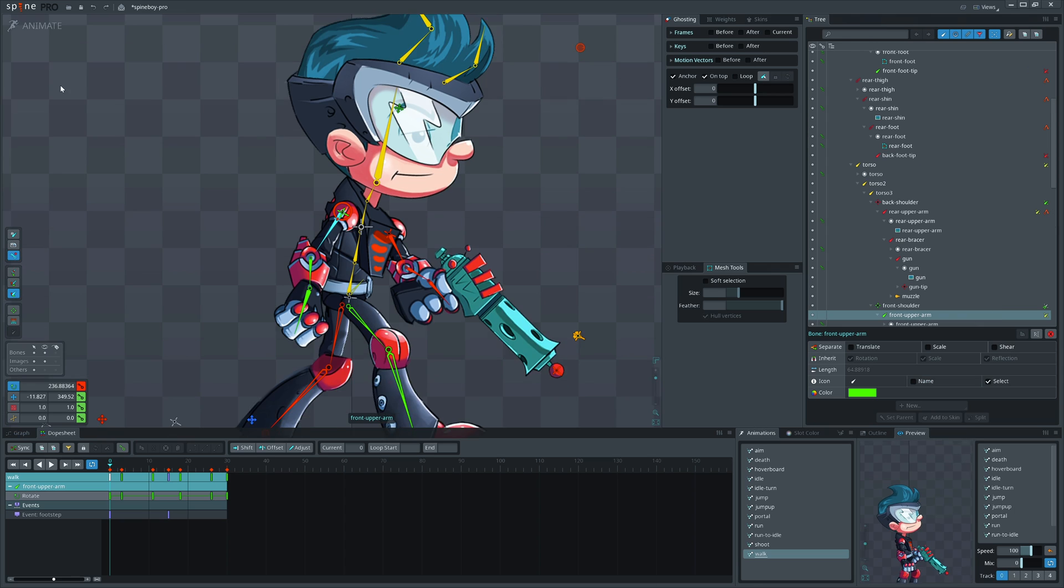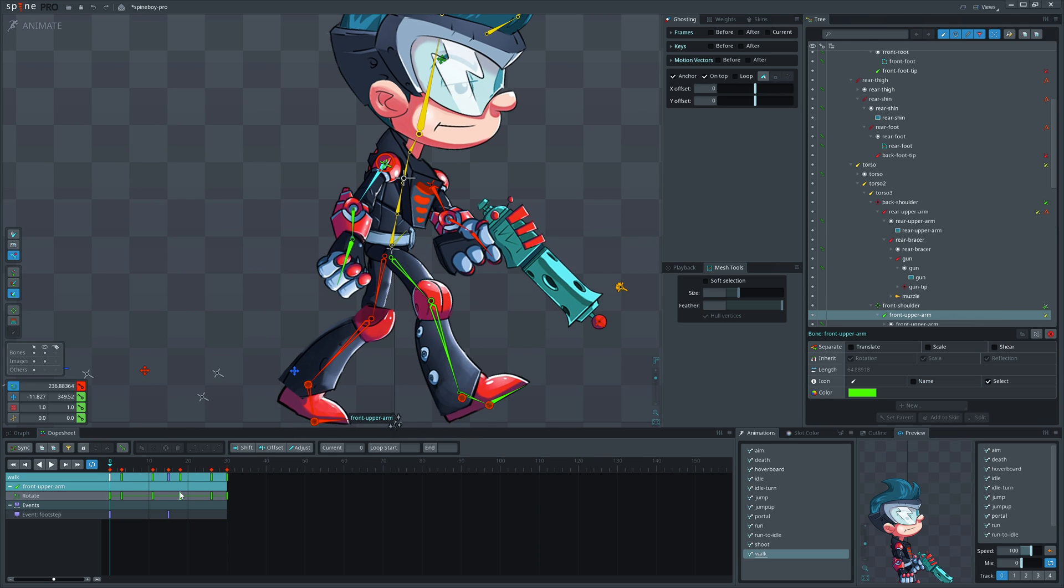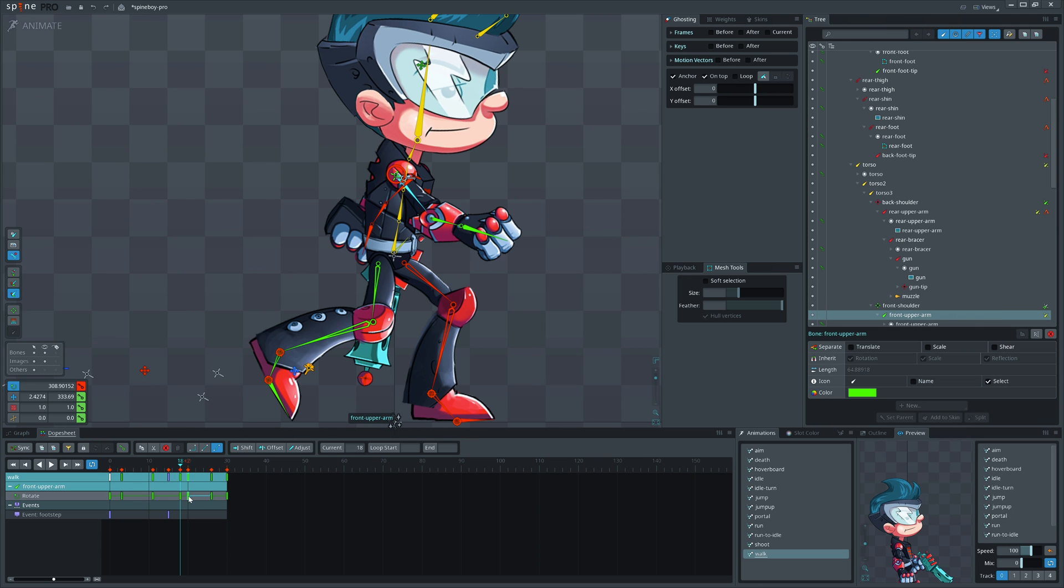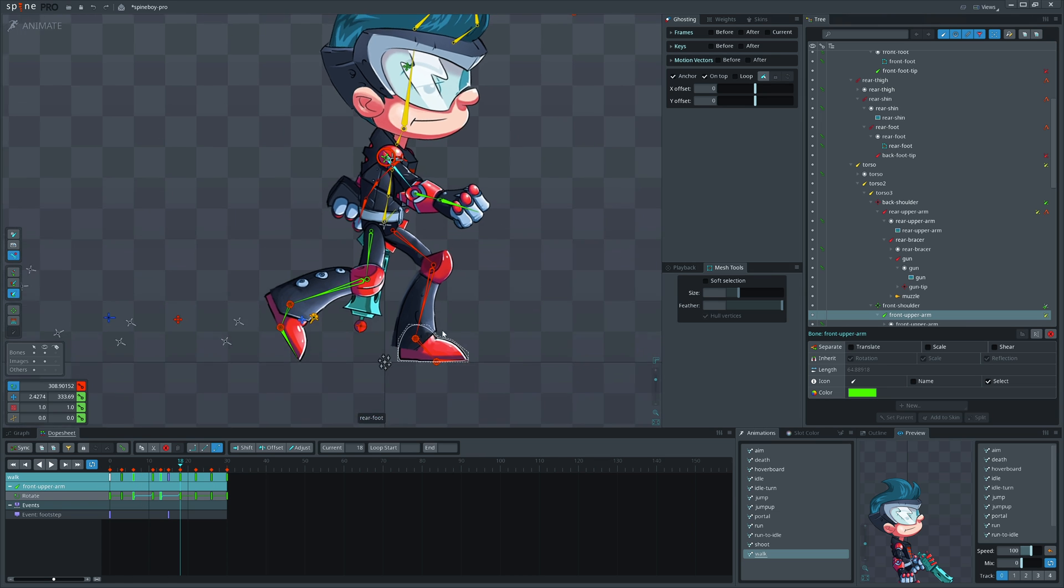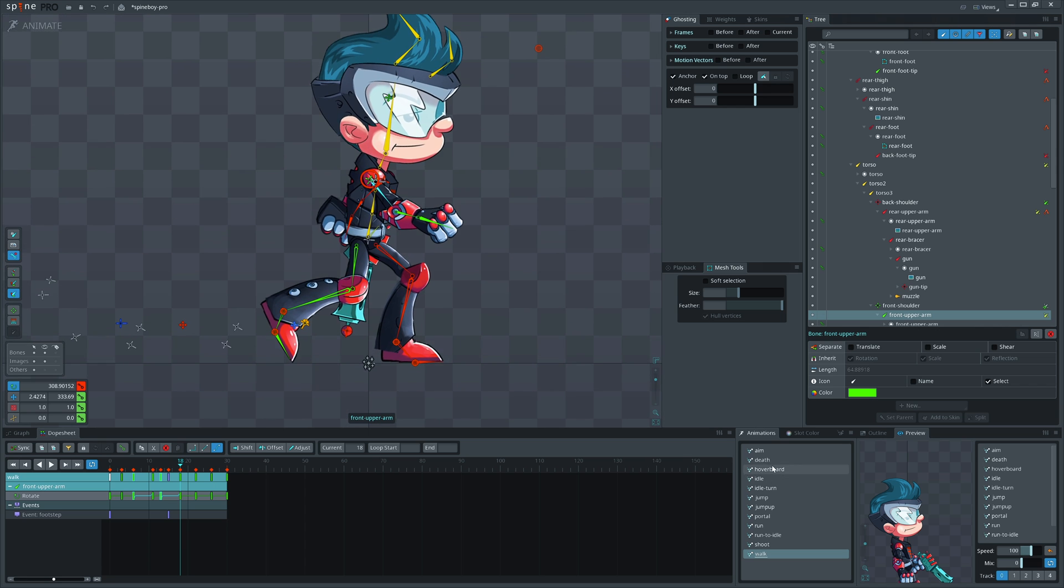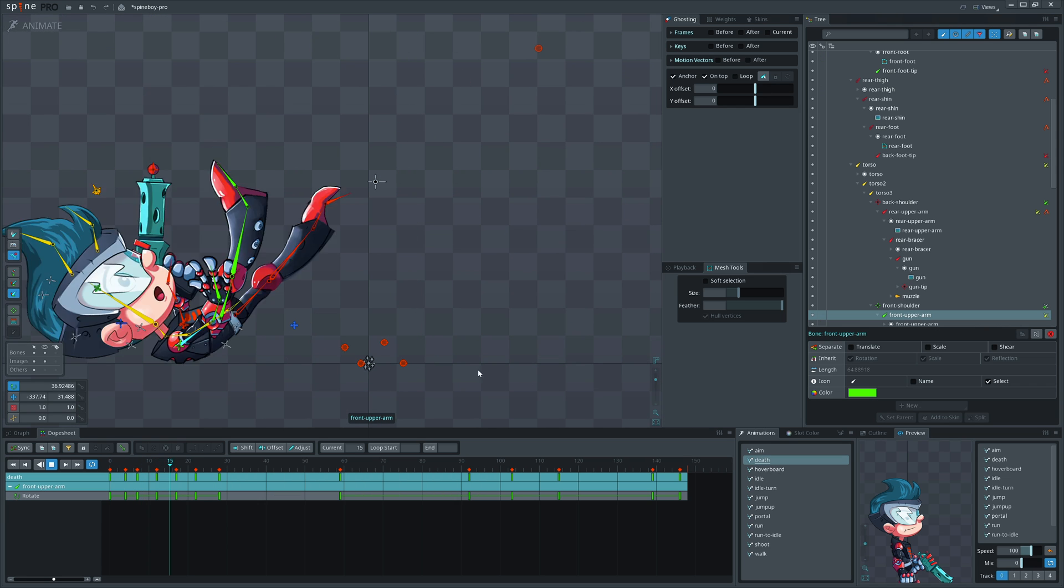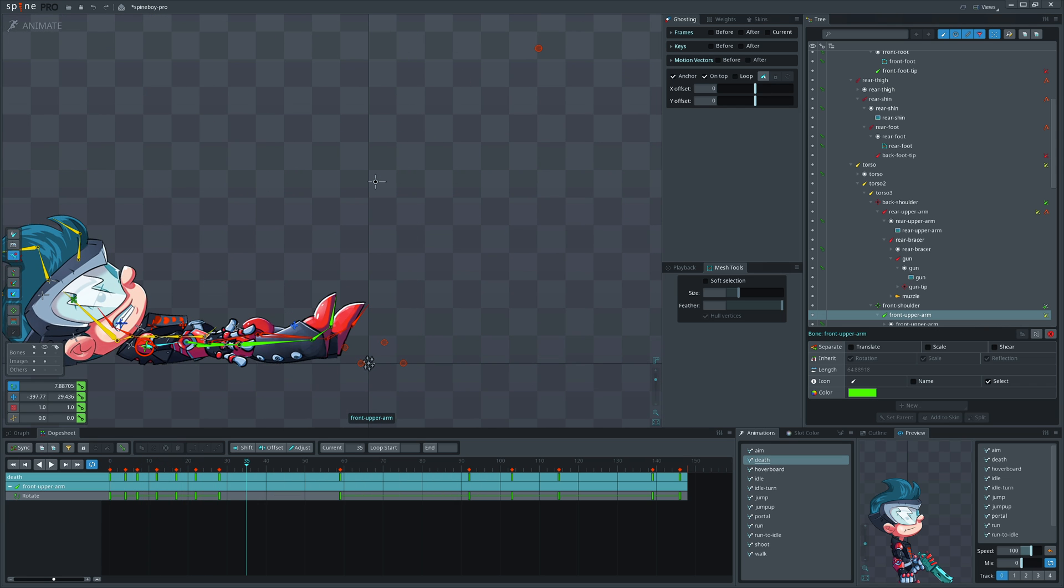And last tip for the timeline. You can copy frames by just dragging them while holding CTRL and SHIFT. Yes, as simple as that. That was it. Check this video for more tips and see you in the next video. And yes, subscribe to vote for the next video topic. Bye guys.